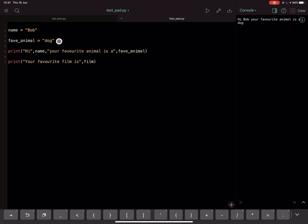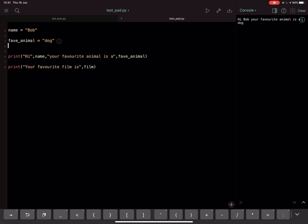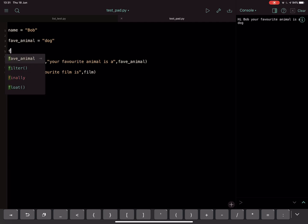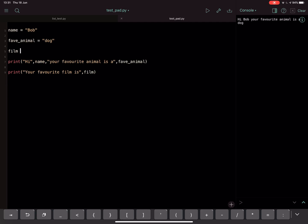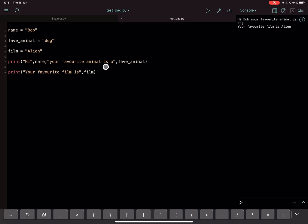So obviously you can fix this by actually defining this. So if I do film equals that, okay great. Film, we should now when we run it not get the error. Okay, there we go.